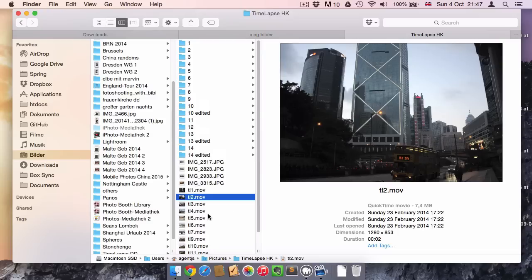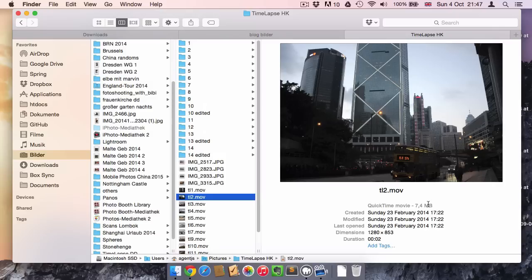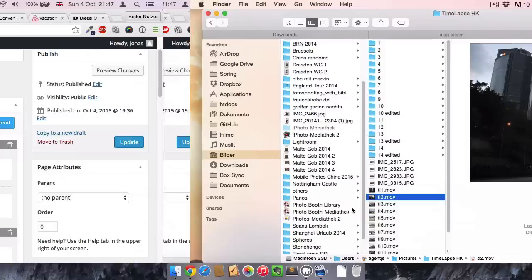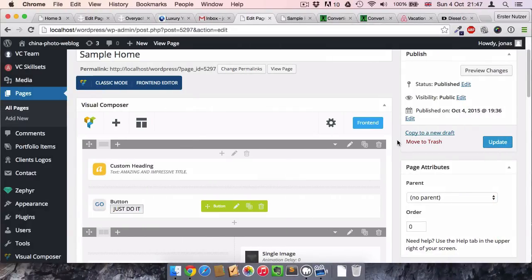So this one is a very short footage. It's just two seconds long, but at the moment it's about seven megabyte long and it's in the .mov format.